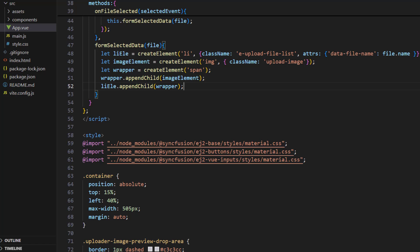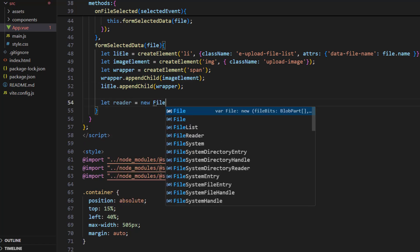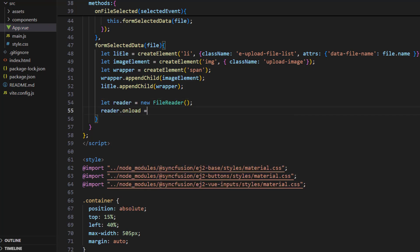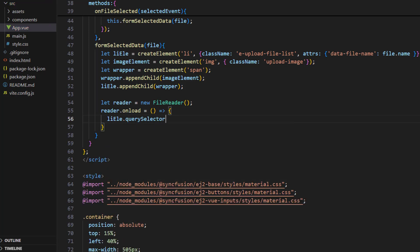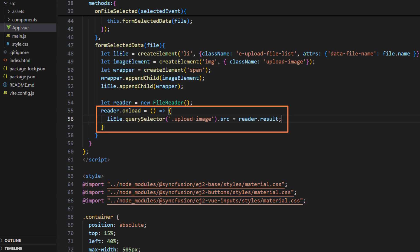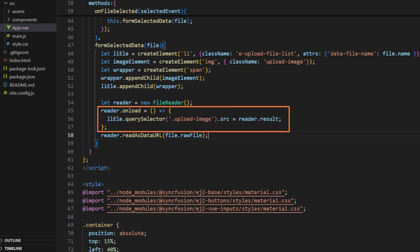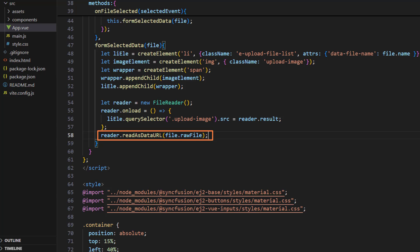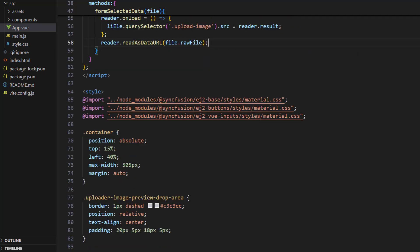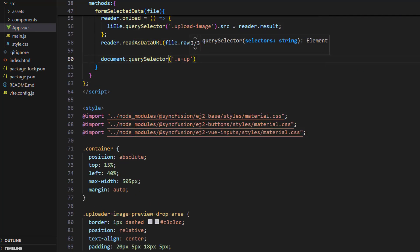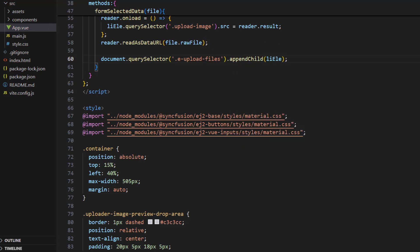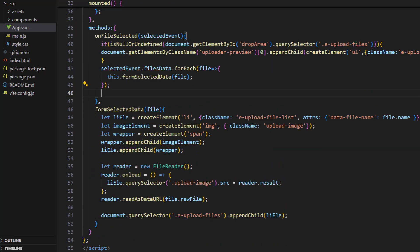Next, I need to set the preview image to the image element. To do so, create a FileReader variable. Using the reader variable, bind the onload event with an inline arrow function, call the list element's querySelector method, pass the image element's class name, and set its src property with the reader's result. The FileReader's onload event will be triggered when the file reading operation starts. I call the reader's readAsDataURL method and pass the file's rawFile property. It is best to set up event handlers before starting asynchronous operations to ensure they are ready to handle events as they occur. I append the LI element to the UL element so that I can get the list of preview images. In the onFileSelected method, I cancel the selected event to avoid the default selected operation.